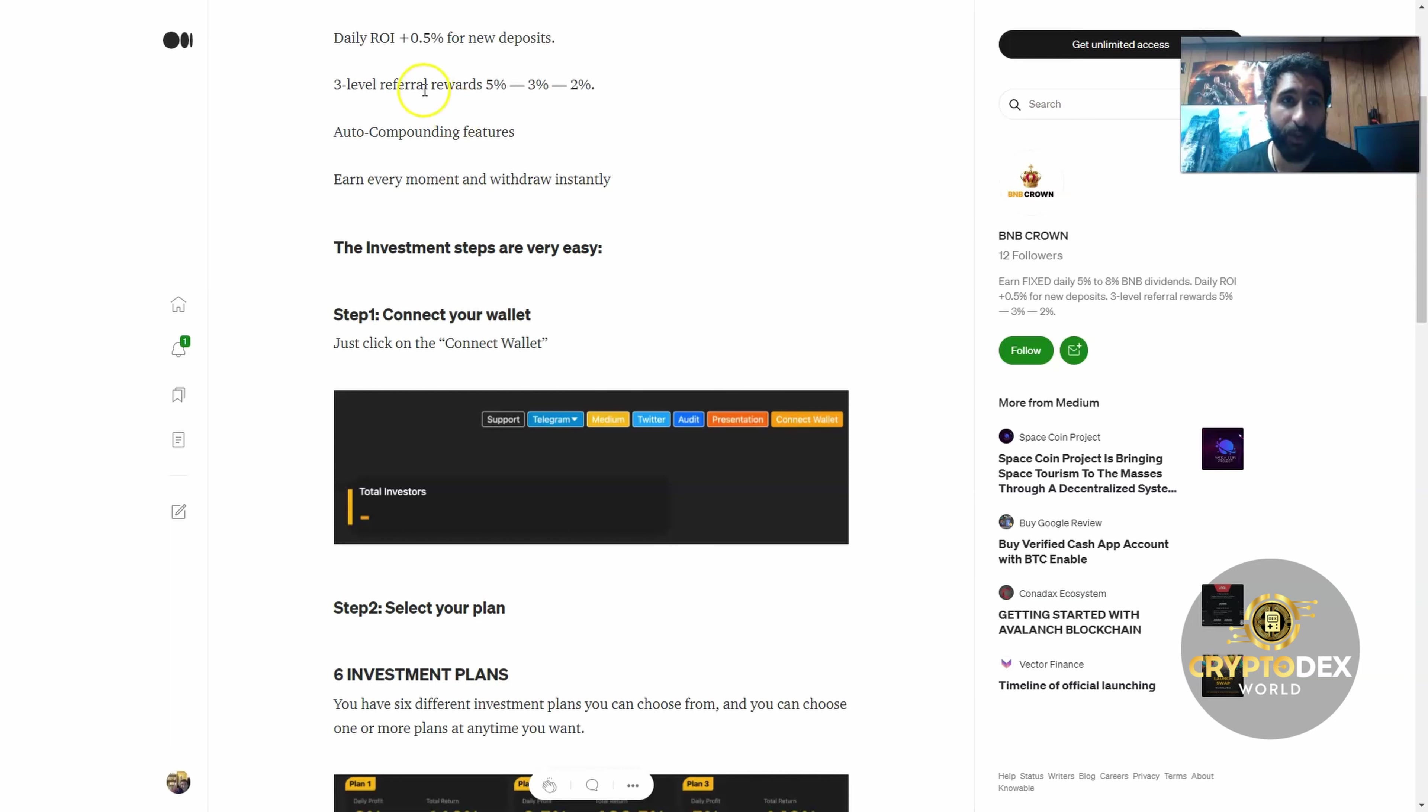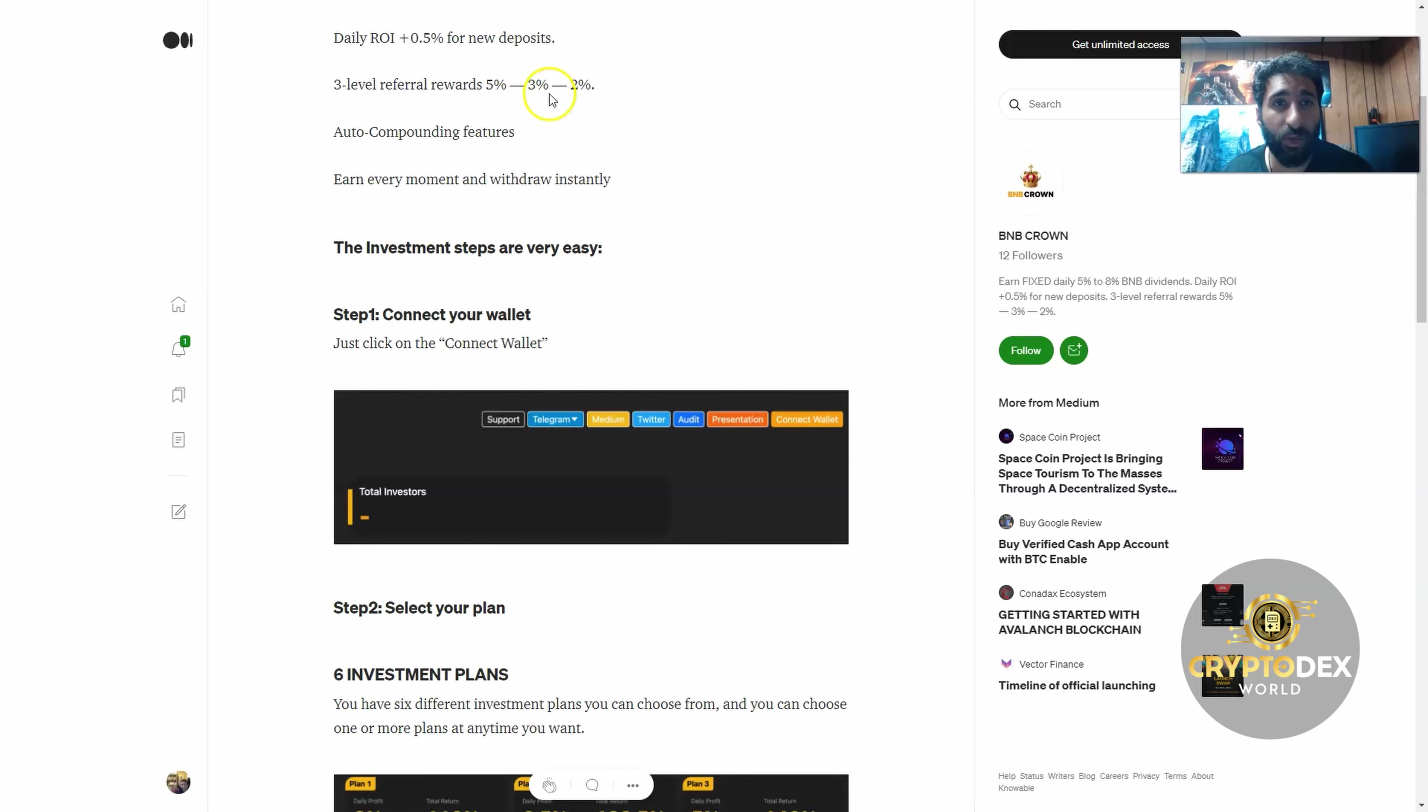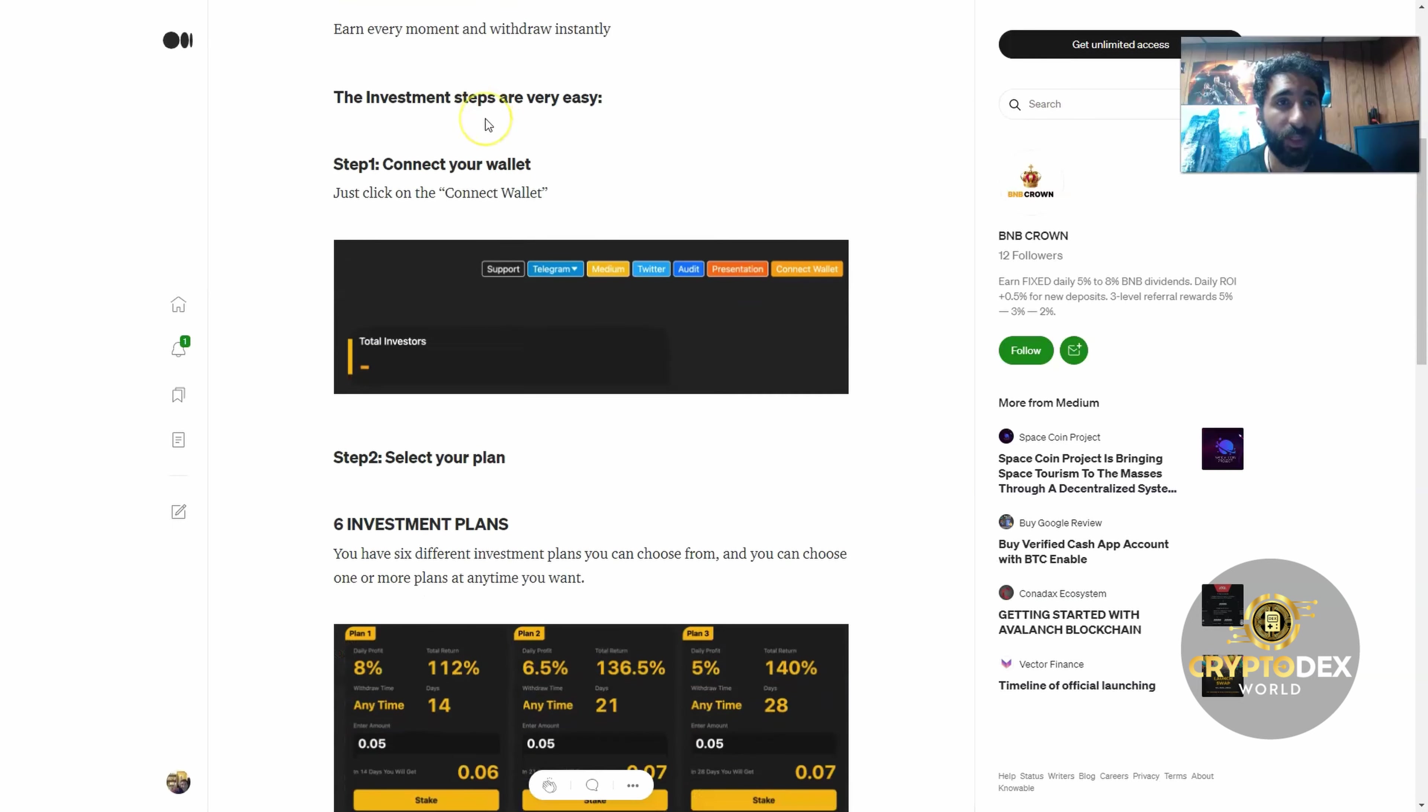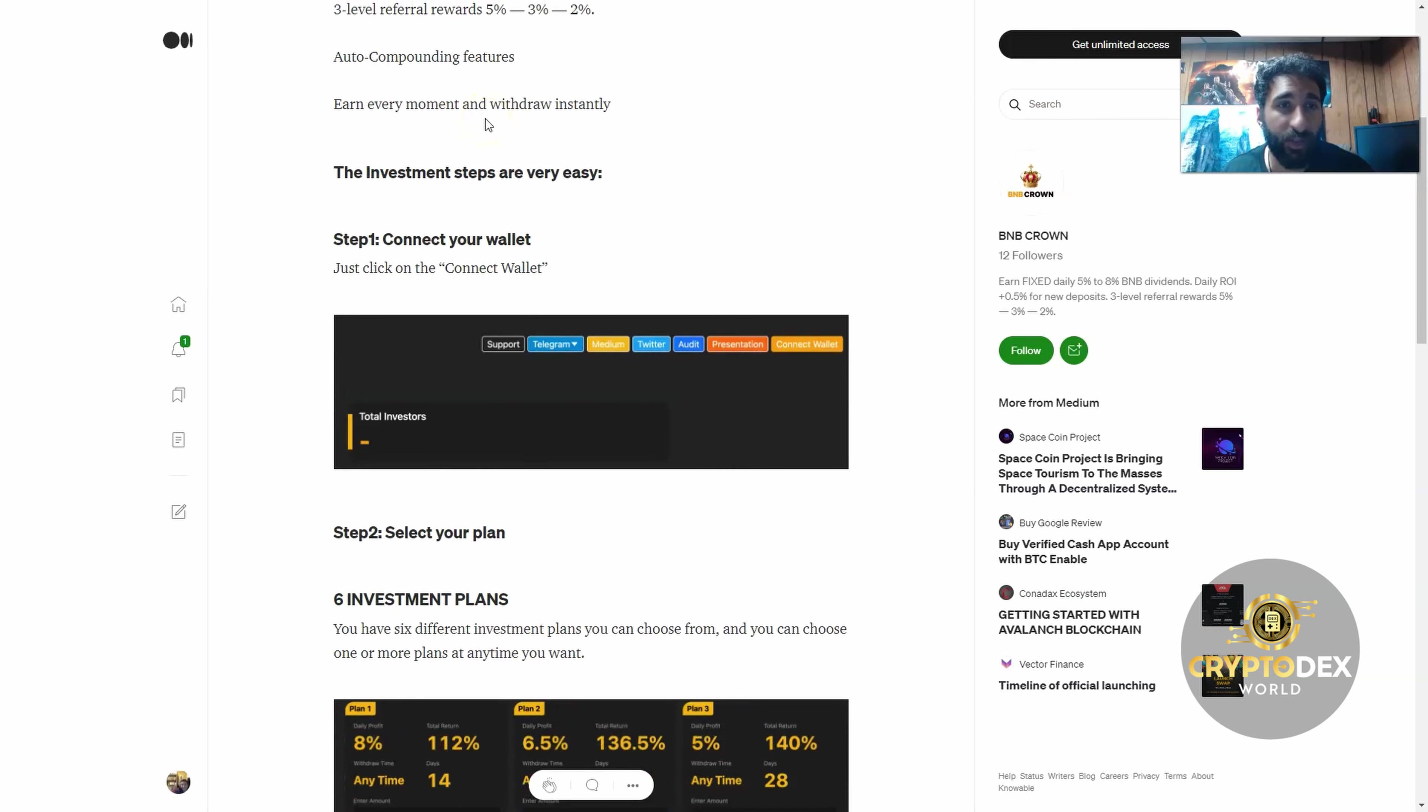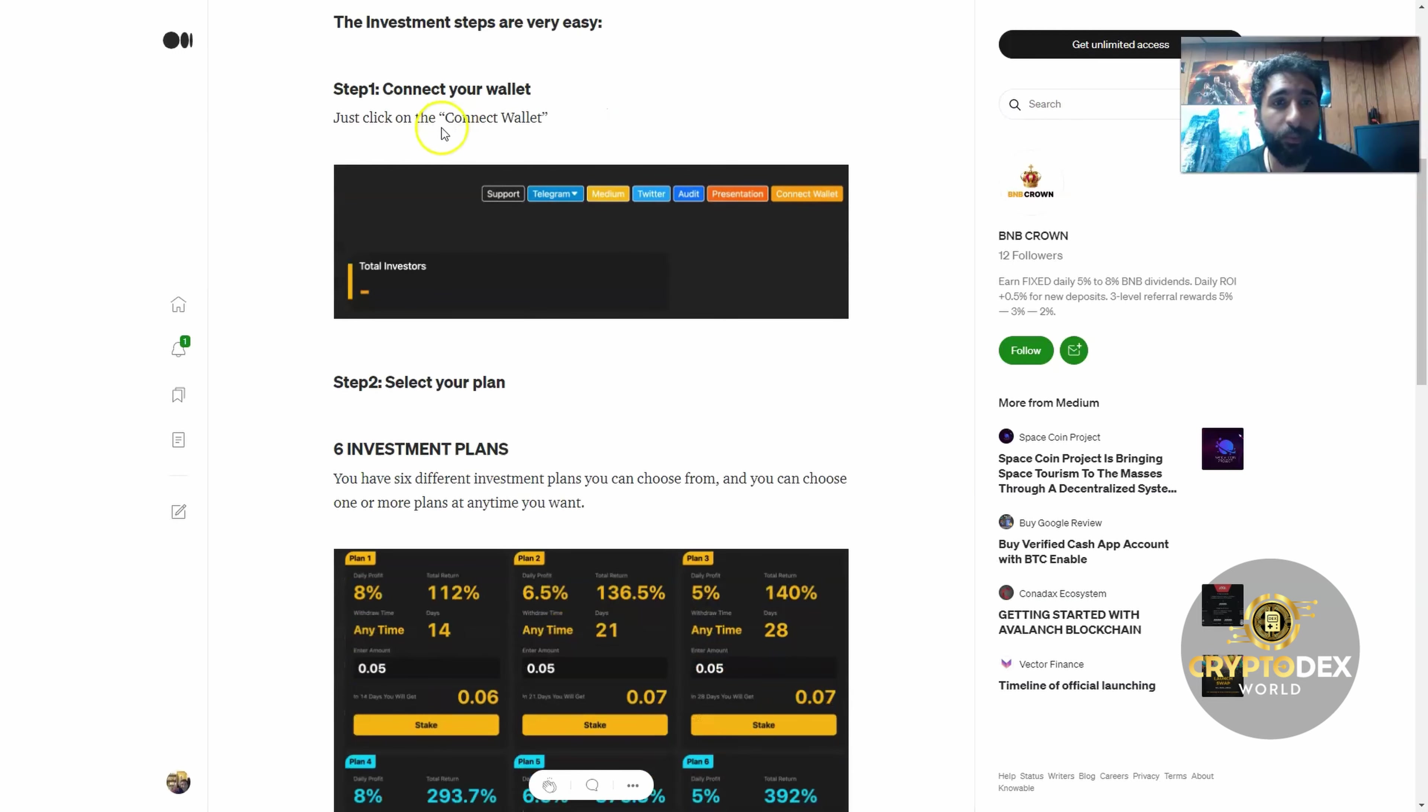And you actually get referral rewards as well. So if you have a good downline or a lot of people you know who are interested in this, this is a good way to make some extra crypto and refer some people. 5%, 3%, and 2%. You also get auto-compounding features every moment and withdraw instantly. It's quite simple.